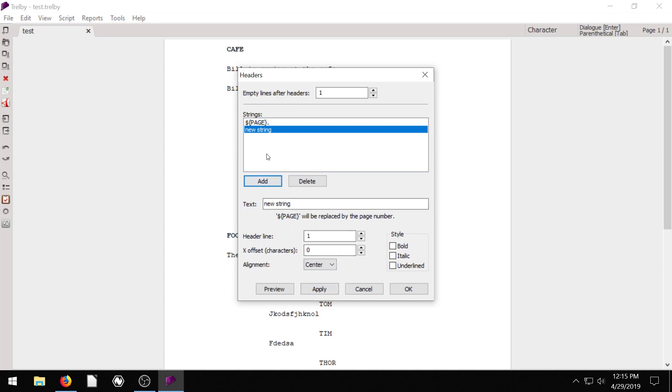We can add another element, and so this other element is going to be called, we can call it the title if we want to. So we can call it my awesome script.